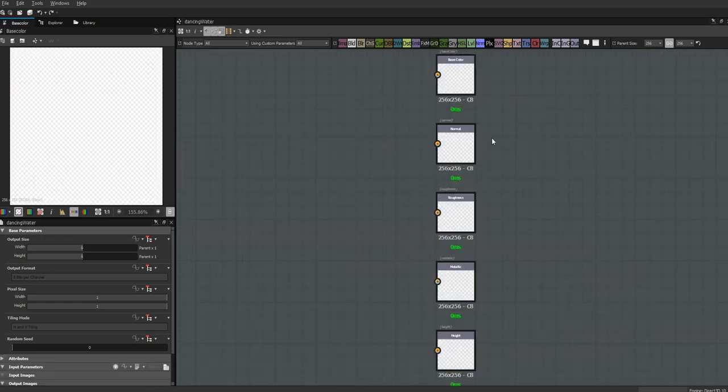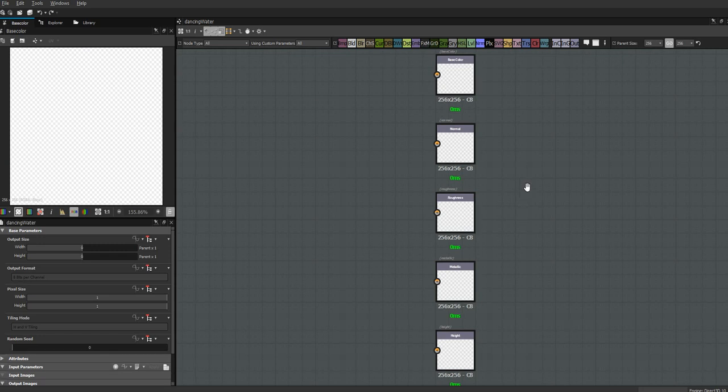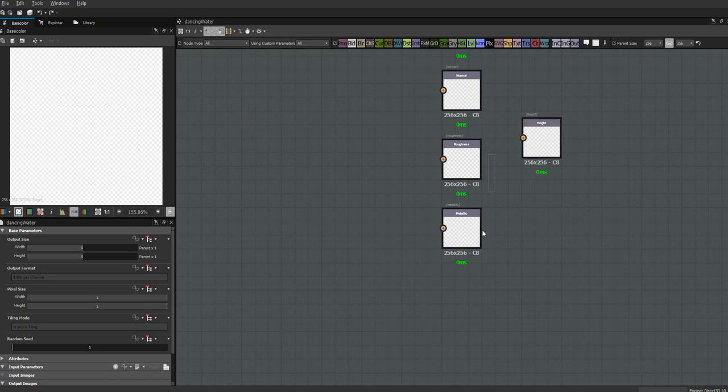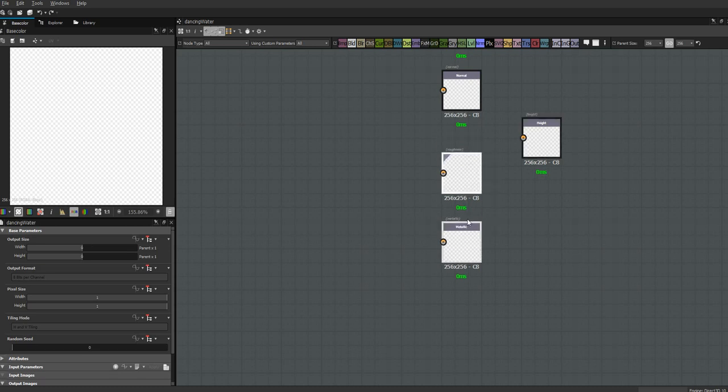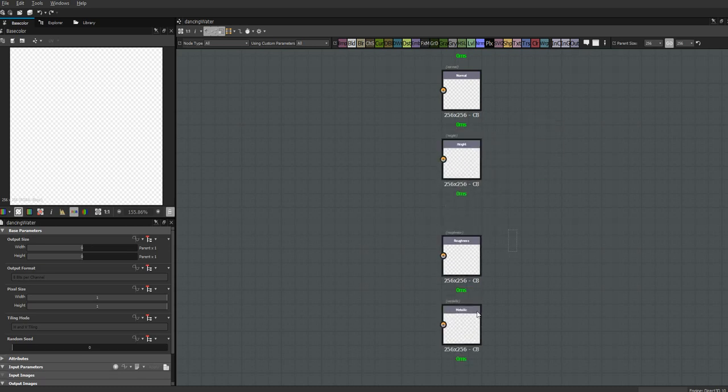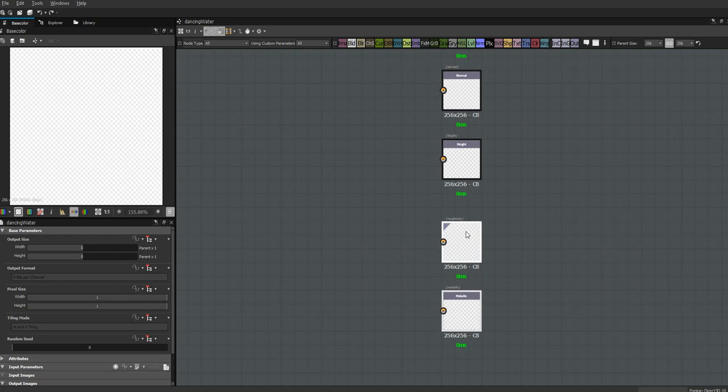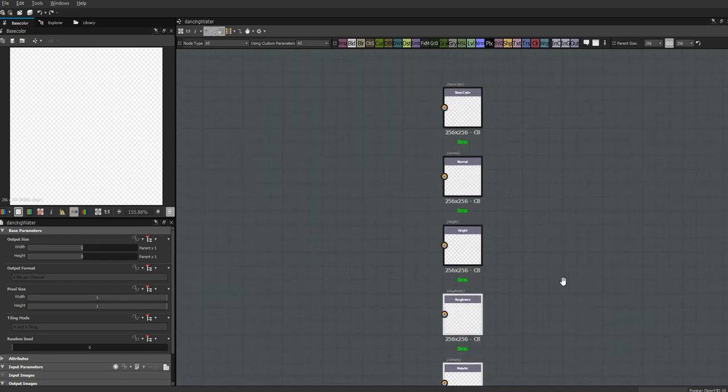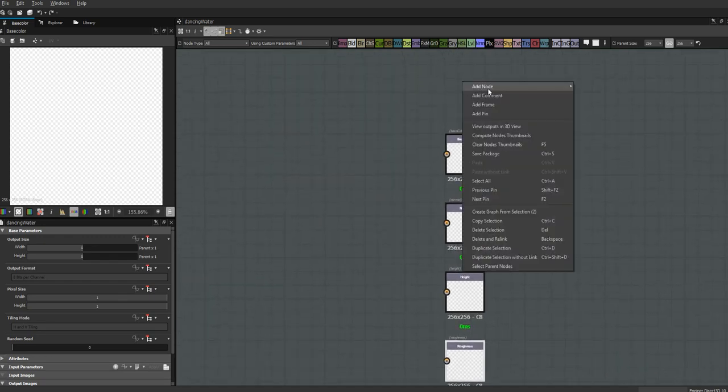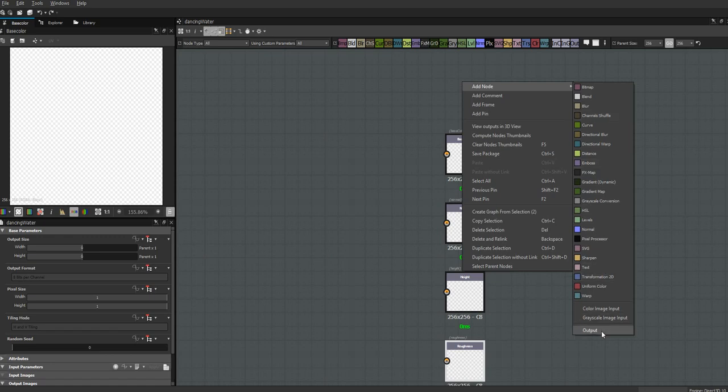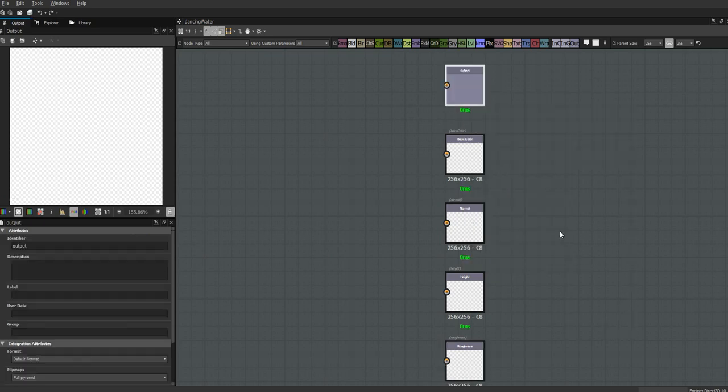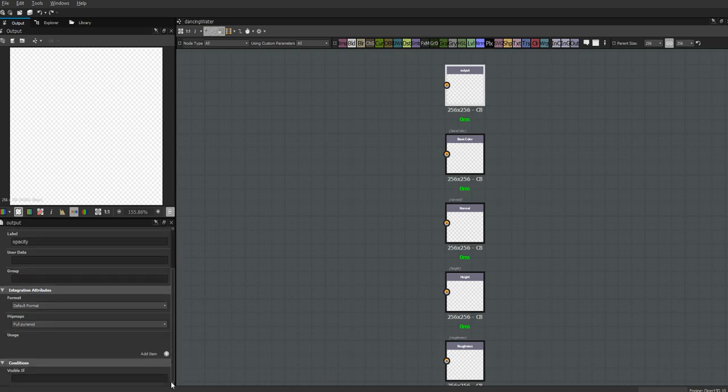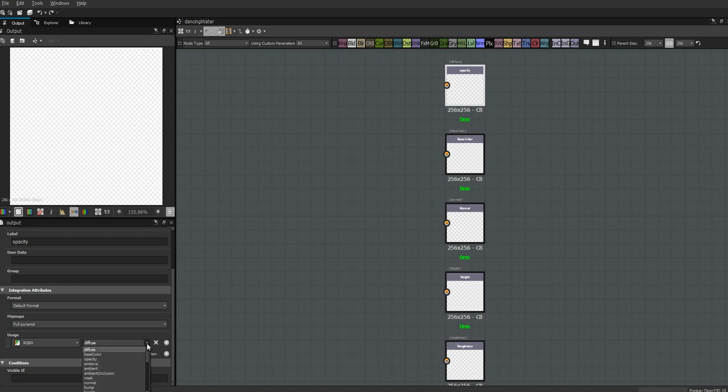Let's do some housekeeping first. Because I like it like this, I'm going to put my height next to my normal. Then we're going to create a new output node for our opacity because we're making water so we need to have an opacity channel. We assign opacity to the channel.